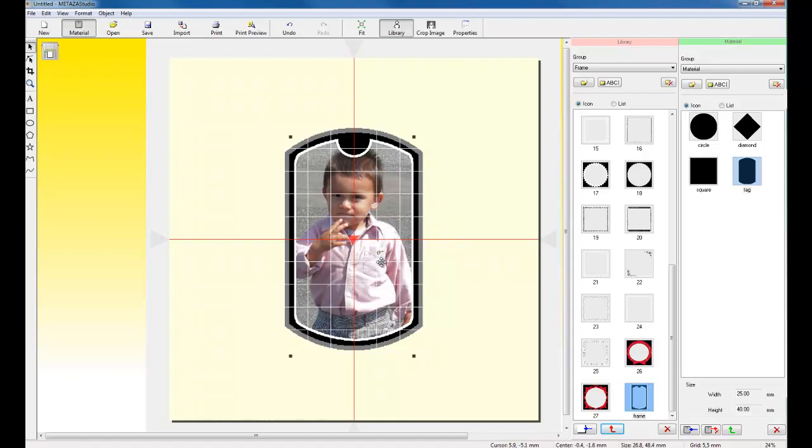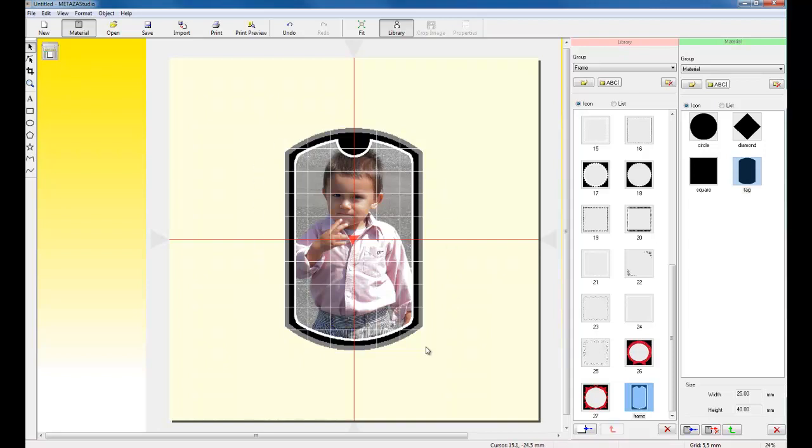What Dr. Medaza will do is it will adjust the image's brightness, contrast, and gamma to provide you the best adjustment for impact printing.